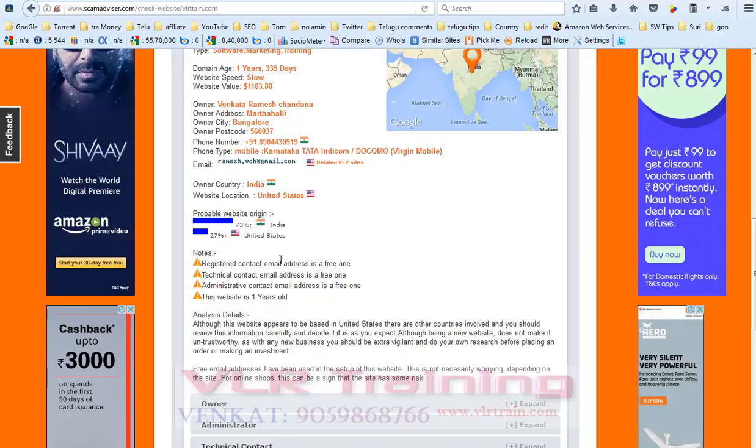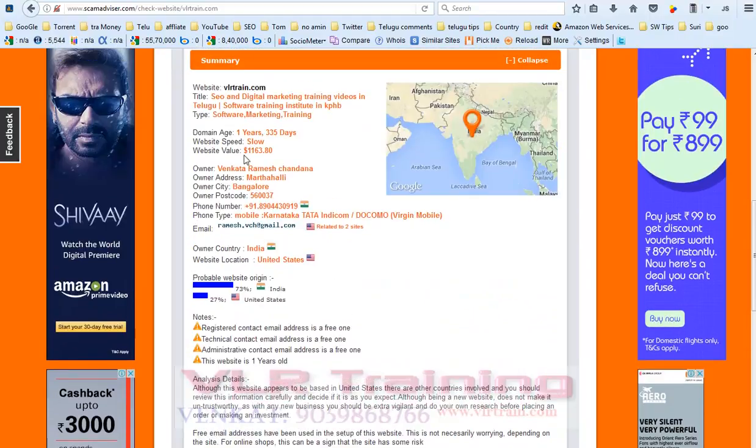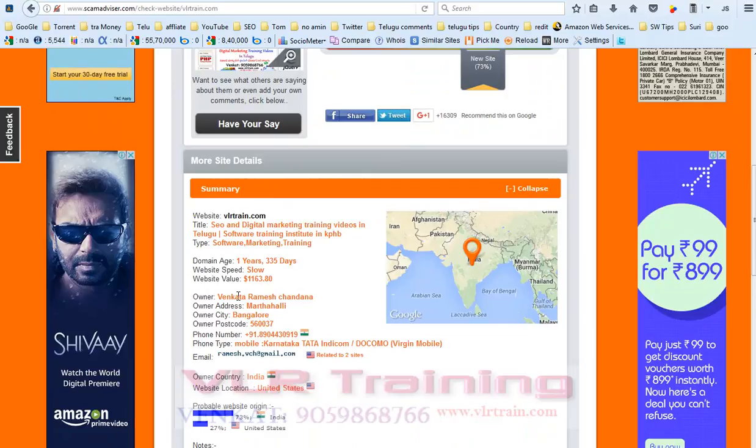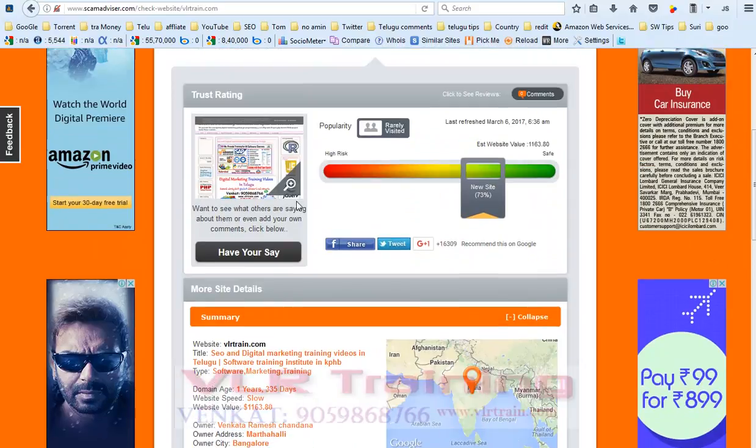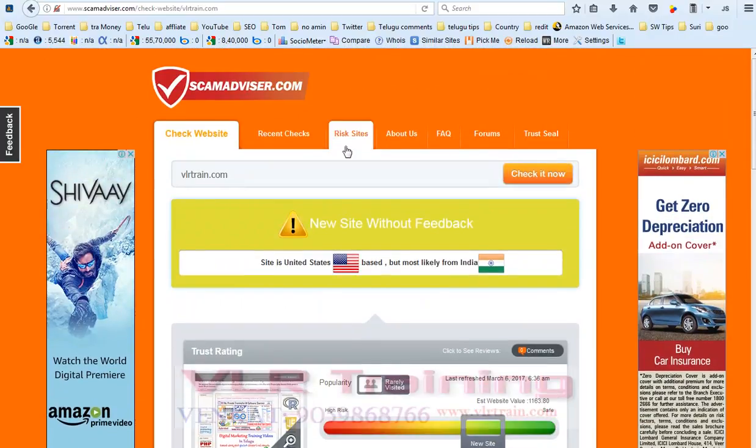It is showing that the registered contact email address is free, and it also shows who is the owner of that website.